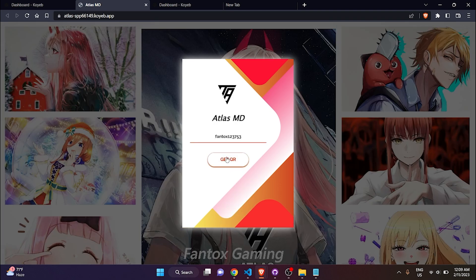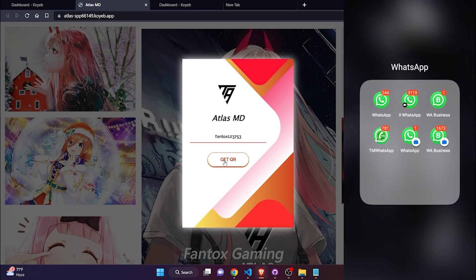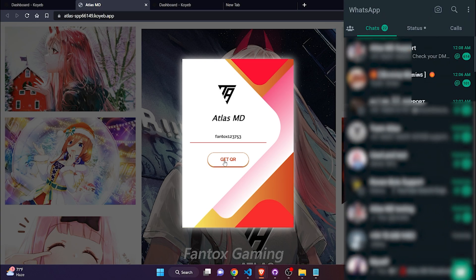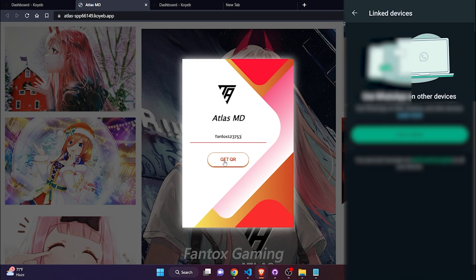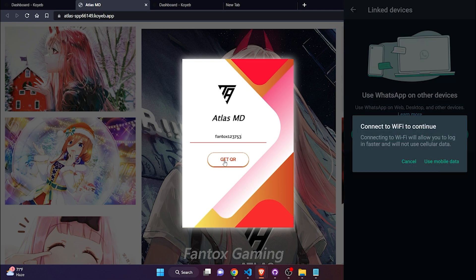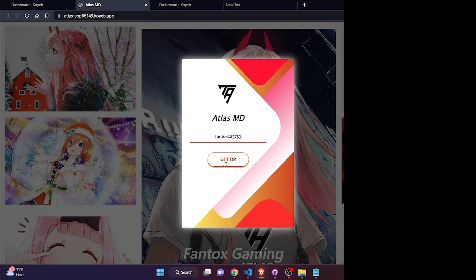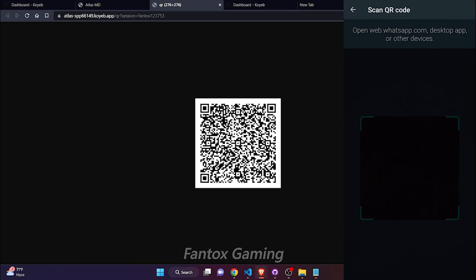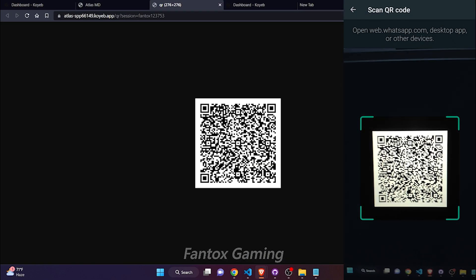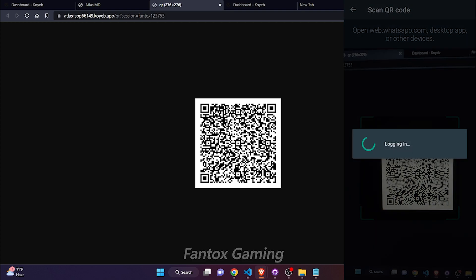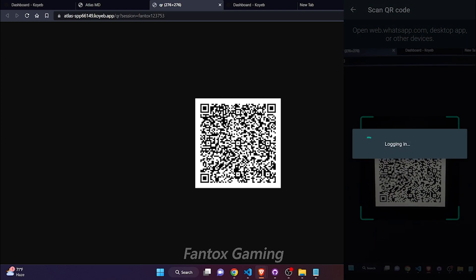Now just paste the session that you set while deploying and click on the get QR. But before clicking, let me go full screen. Open WhatsApp, go to three dots, go to link device, link a device, and now click on get QR and scan the QR through WhatsApp. You can see it's logging me in.